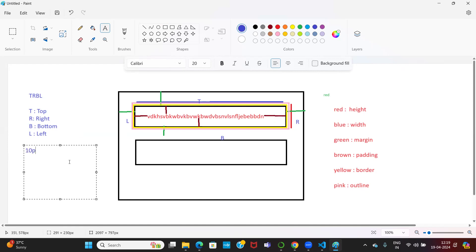When I give a single property — for example, if I give 10 pixels for padding or margin — it will be applicable for TRBL, all sides. If I say a single property like 10 pixels, it will be applicable for all faces of that particular box — top, right, bottom, left.